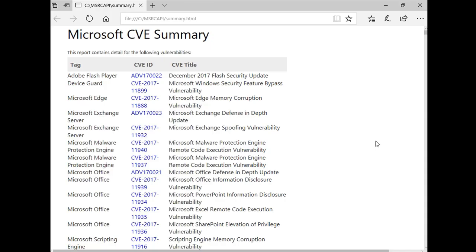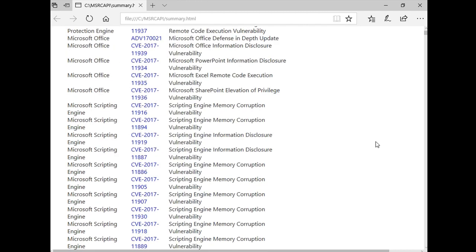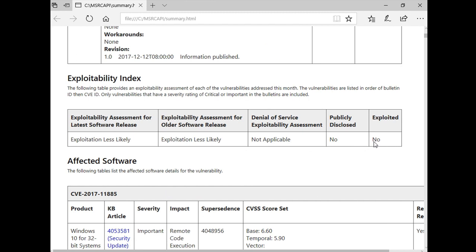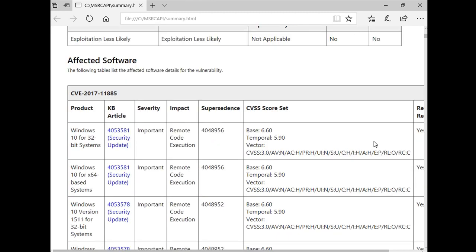In this HTML file, you can review the monthly security update information by CVE ID, or get data of the Exploitability Index and affected products. Now, let's see how to obtain the HTML file by using a PowerShell script.